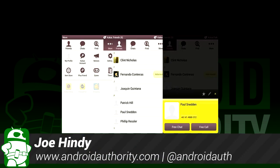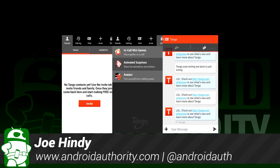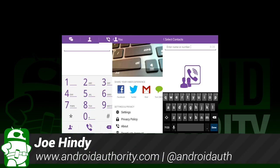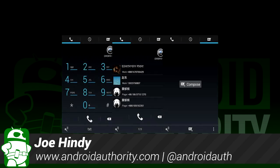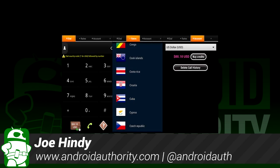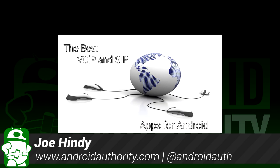Hello again ladies and gentlemen, I'm Joe Hendy, the Android Authority App Guy. Do you like making calls over Voice Over Internet Protocol or SIP? After the intro, we'll show you some of the best VoIP and SIP apps for Android.